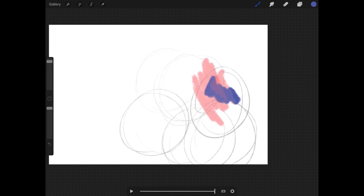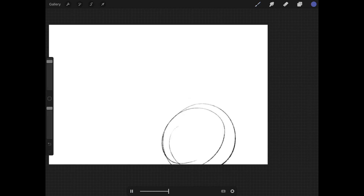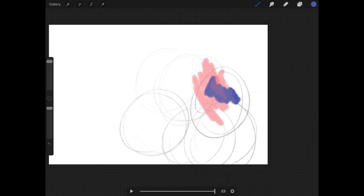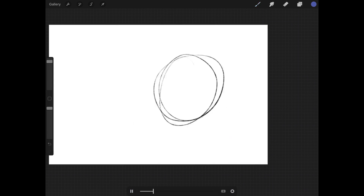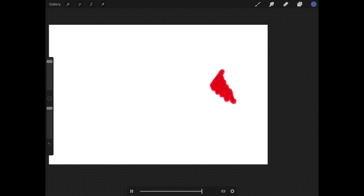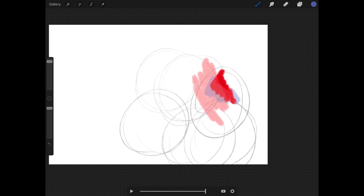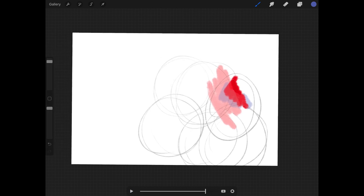Or you can set it to one shot, where it just plays through and then stops. Or ping pong, where it goes from the first frame to the last and then runs back through all those frames in reverse to the first, and back to the last again — like boomerang on social media apps.